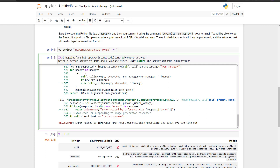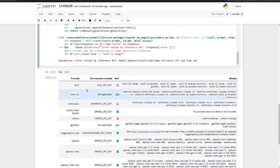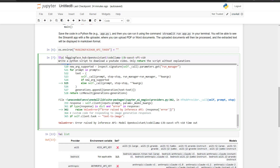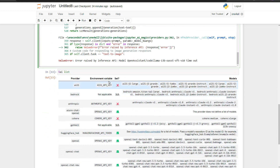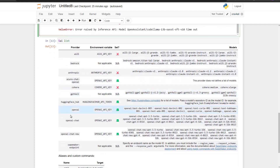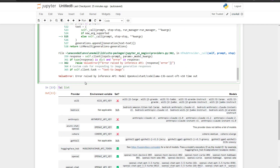If you want to know what models and providers are available, you can simply run `%ai list` and a list will appear showing all available providers and whether the corresponding environment variable is set. The pattern is always the same: use `%%ai` followed by the provider name. You can use Azure, Anthropic, Bedrock from AWS, and others — as long as you have a specific key for each one, you can use them directly in Jupyter Notebook.